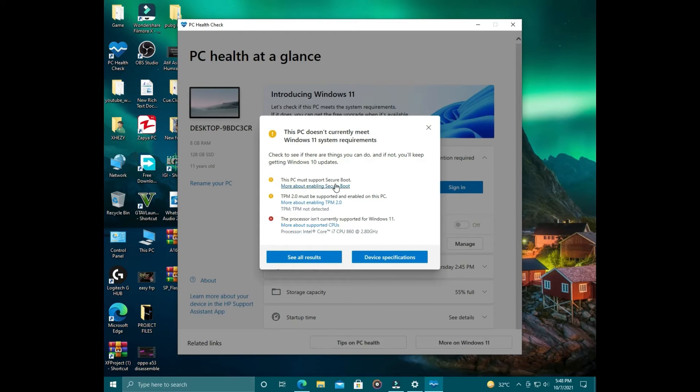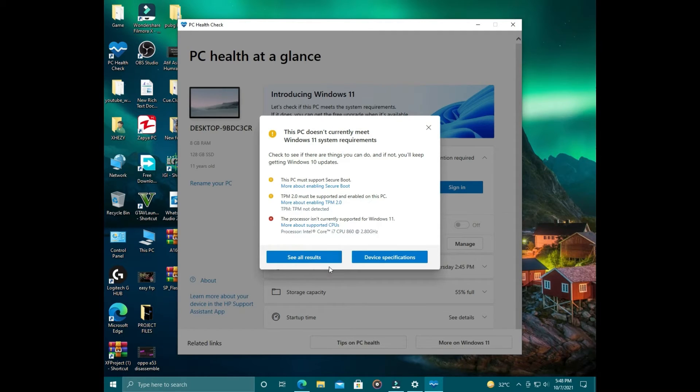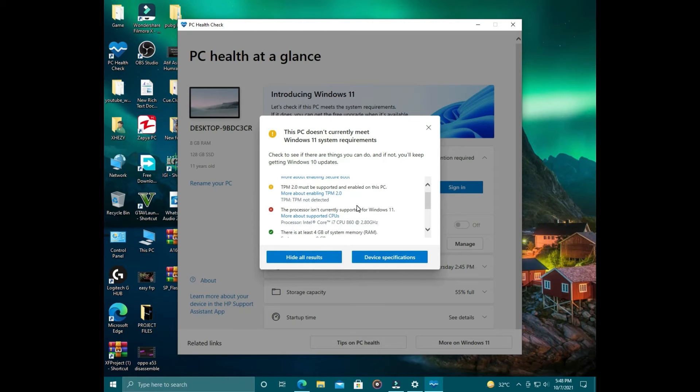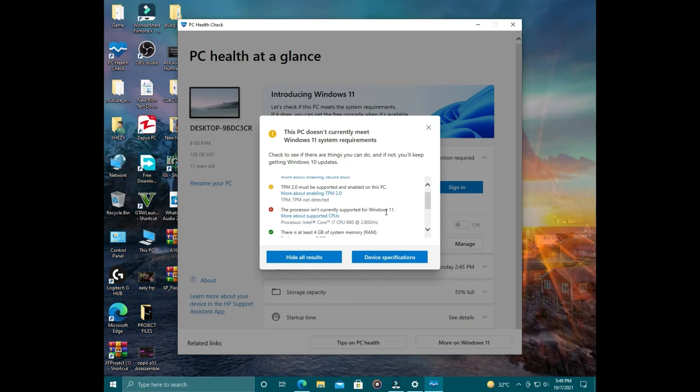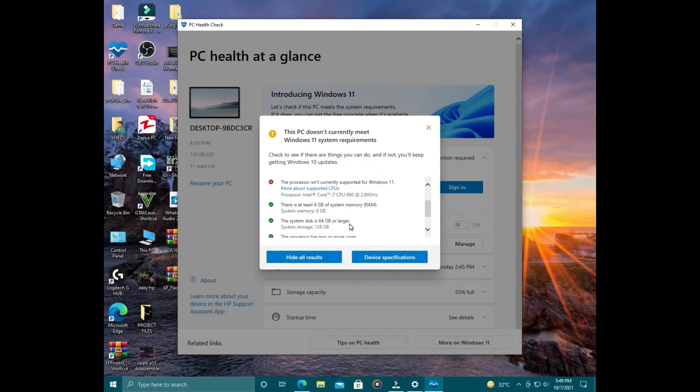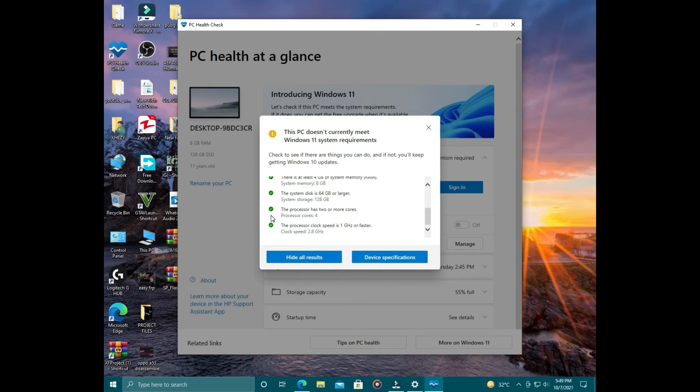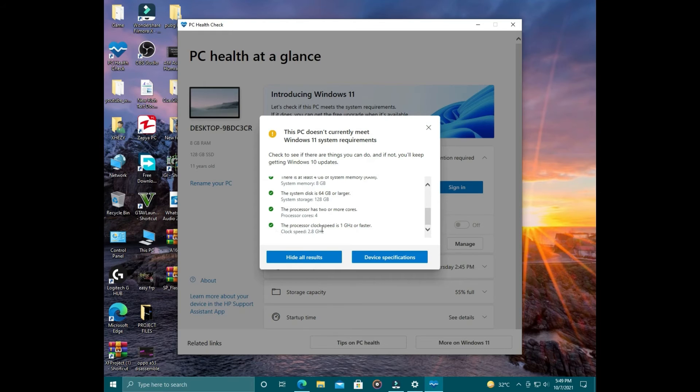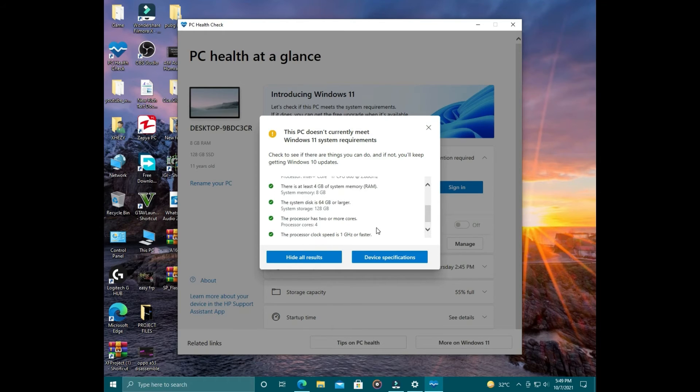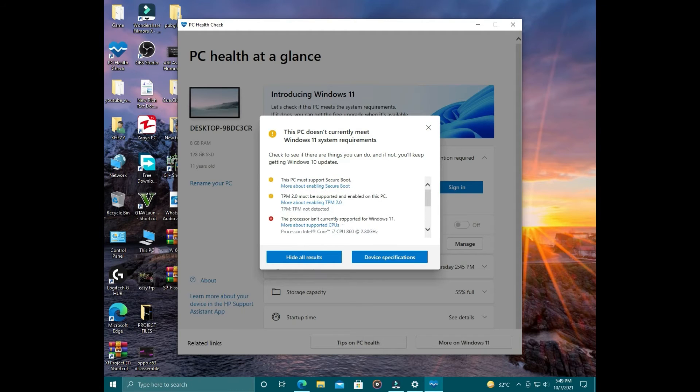First, we see this PC must support Secure Boot. Second, TPM 2.0 must be supported and enabled on this PC. You must have an Intel 8th generation processor or an AMD Ryzen 6 processor, and here are some other requirements.